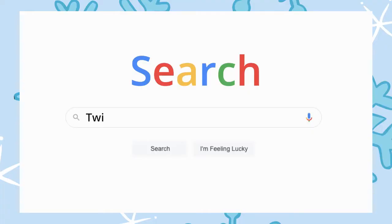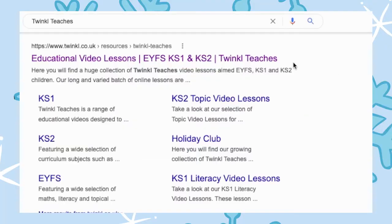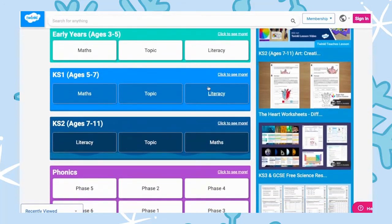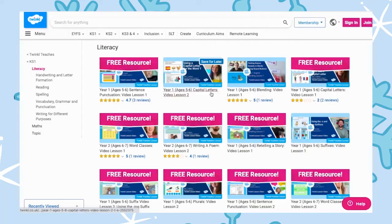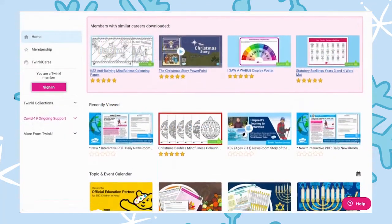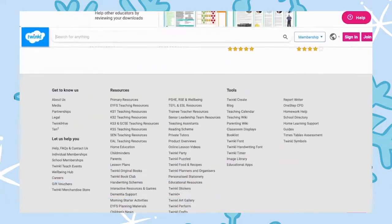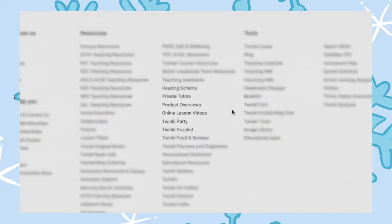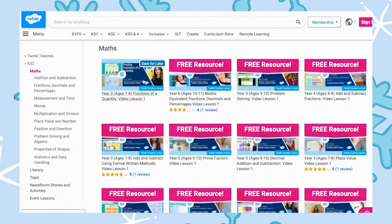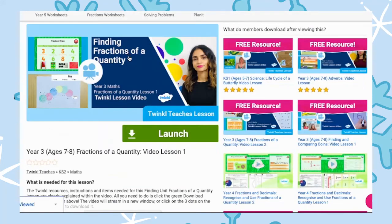To watch our lesson videos, simply search for Twinkle Teaches before selecting your subject and key stage. Alternatively, you can scroll down on the Twinkle website and select online lesson videos, where you can browse our growing collection.